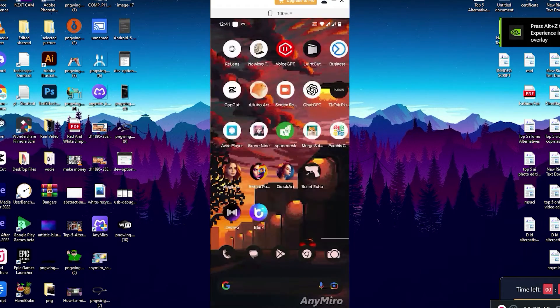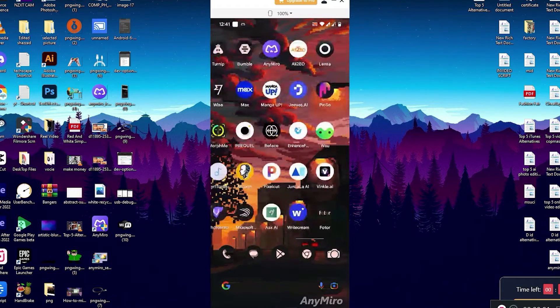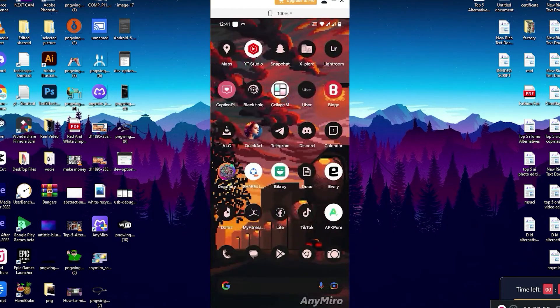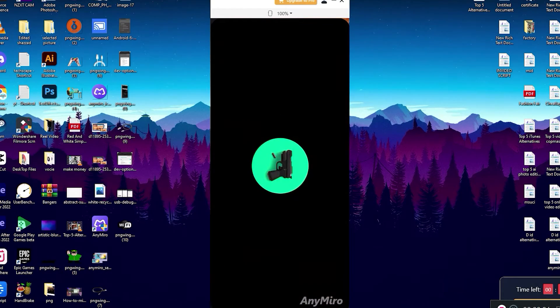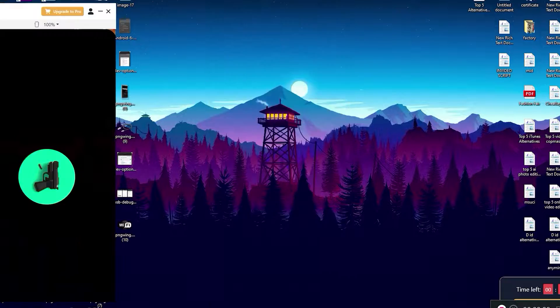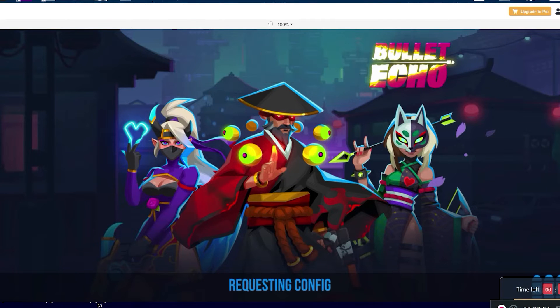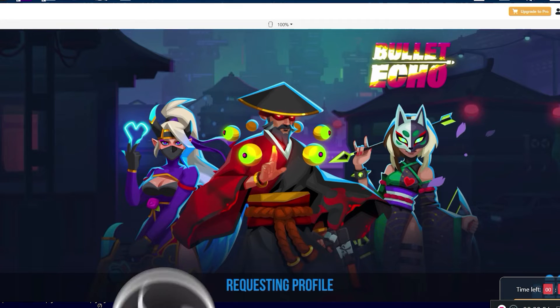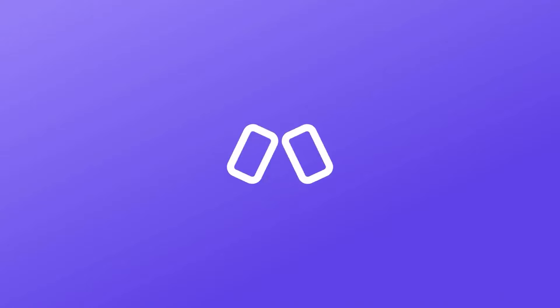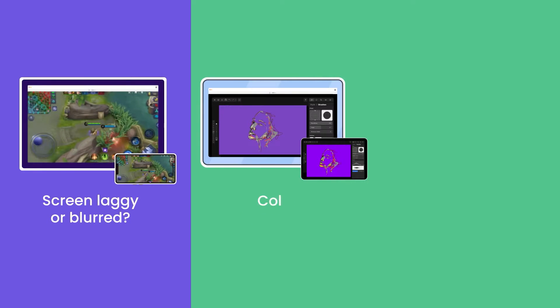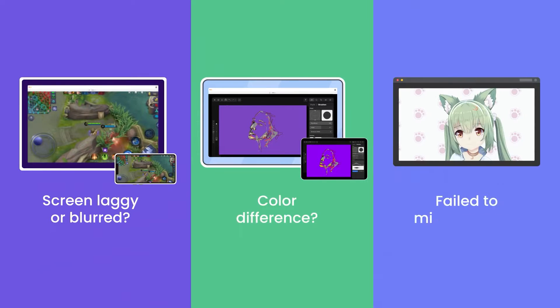Step two: Mirror Android phone or tablet to computer successfully. After the Android device connects successfully, you will see the below interface and it mirrored Android device to computer successfully. Now live stream your games with any streaming software like OBS or StreamLabs.